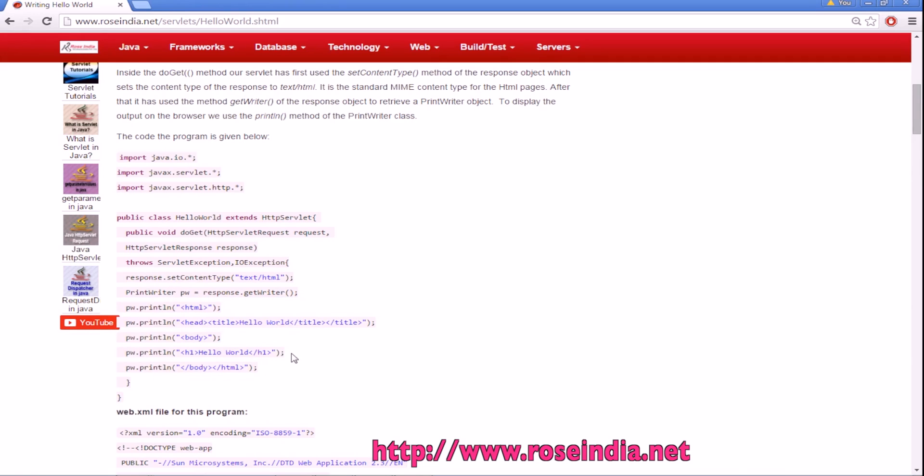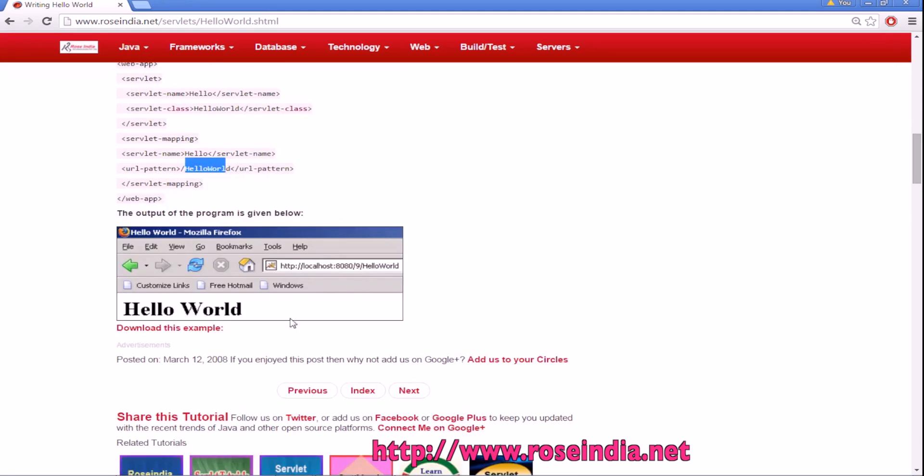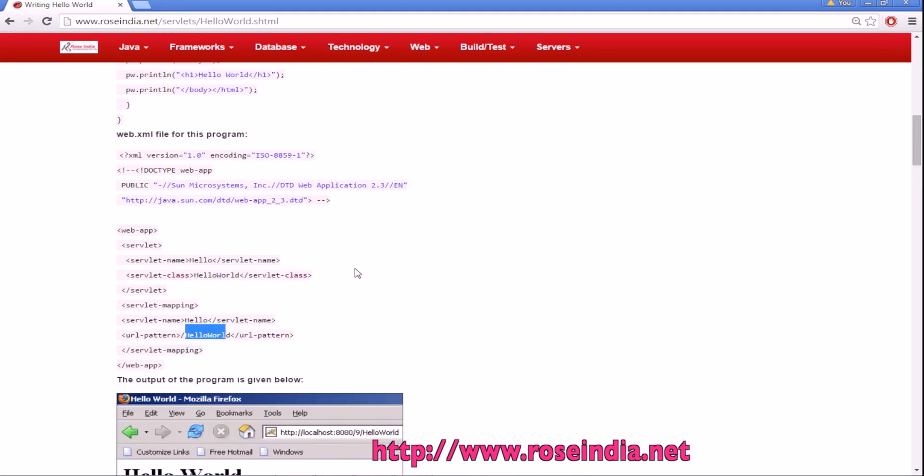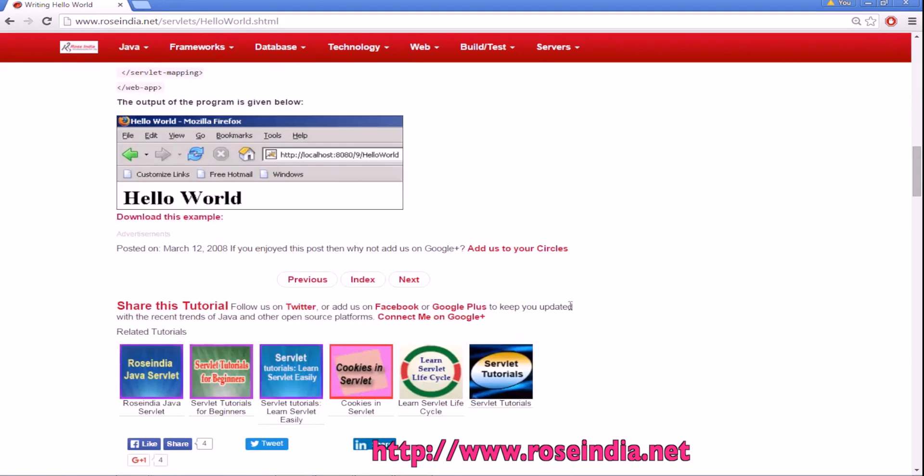This is hello world servlet and it is going to display hello world message on the web page. This is the servlet mapping. The servlet class is hello world and the mapping is hello world. If we run on the browser it will display the hello world message.